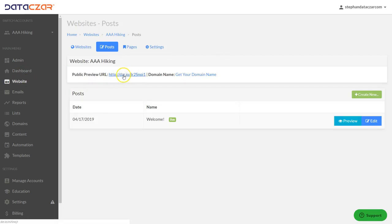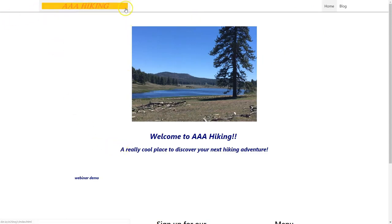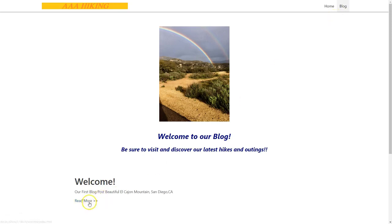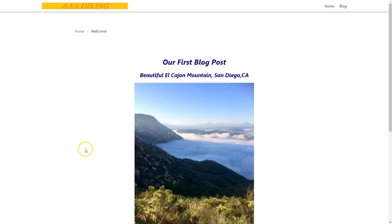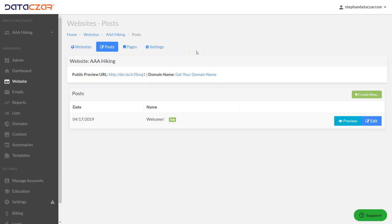Now let's go back to the website — you can click the preview button here. It currently says 'Webinar' — refresh it, and now we have 'Triple A Hiking' with our logo. We have our home page, our blog page, and our blog post, and that is how you start building your website at connect.datazar.com.